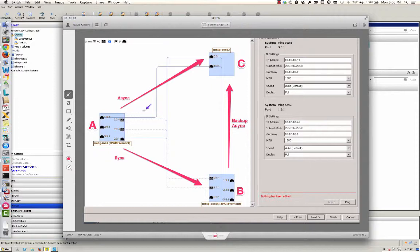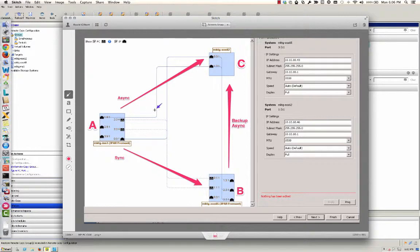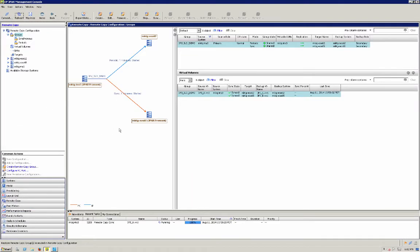Now there's also a backup async connection that goes from B to C. Okay so that one remote copy group can exist on all three of these arrays and we're going to go through a quick little failover.